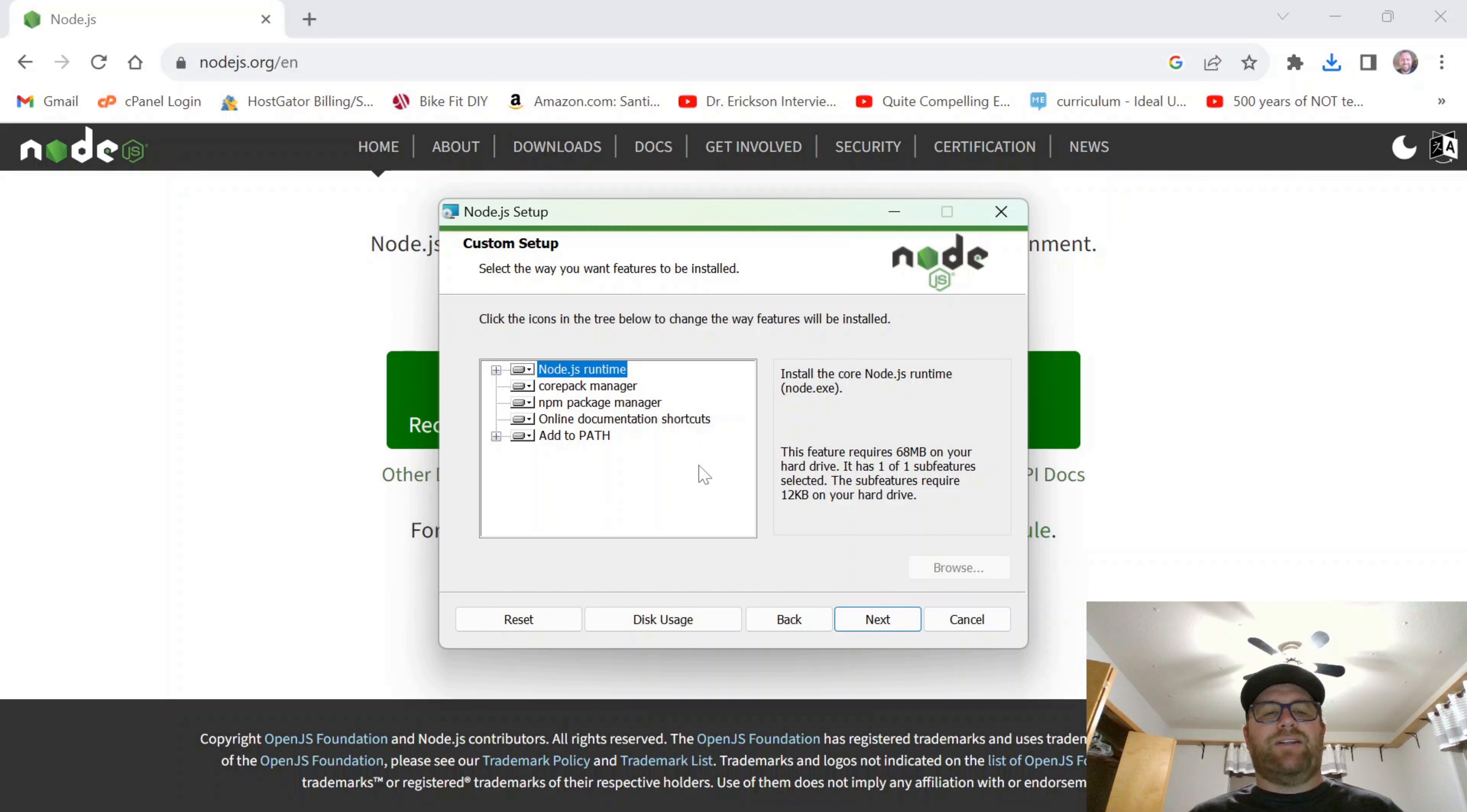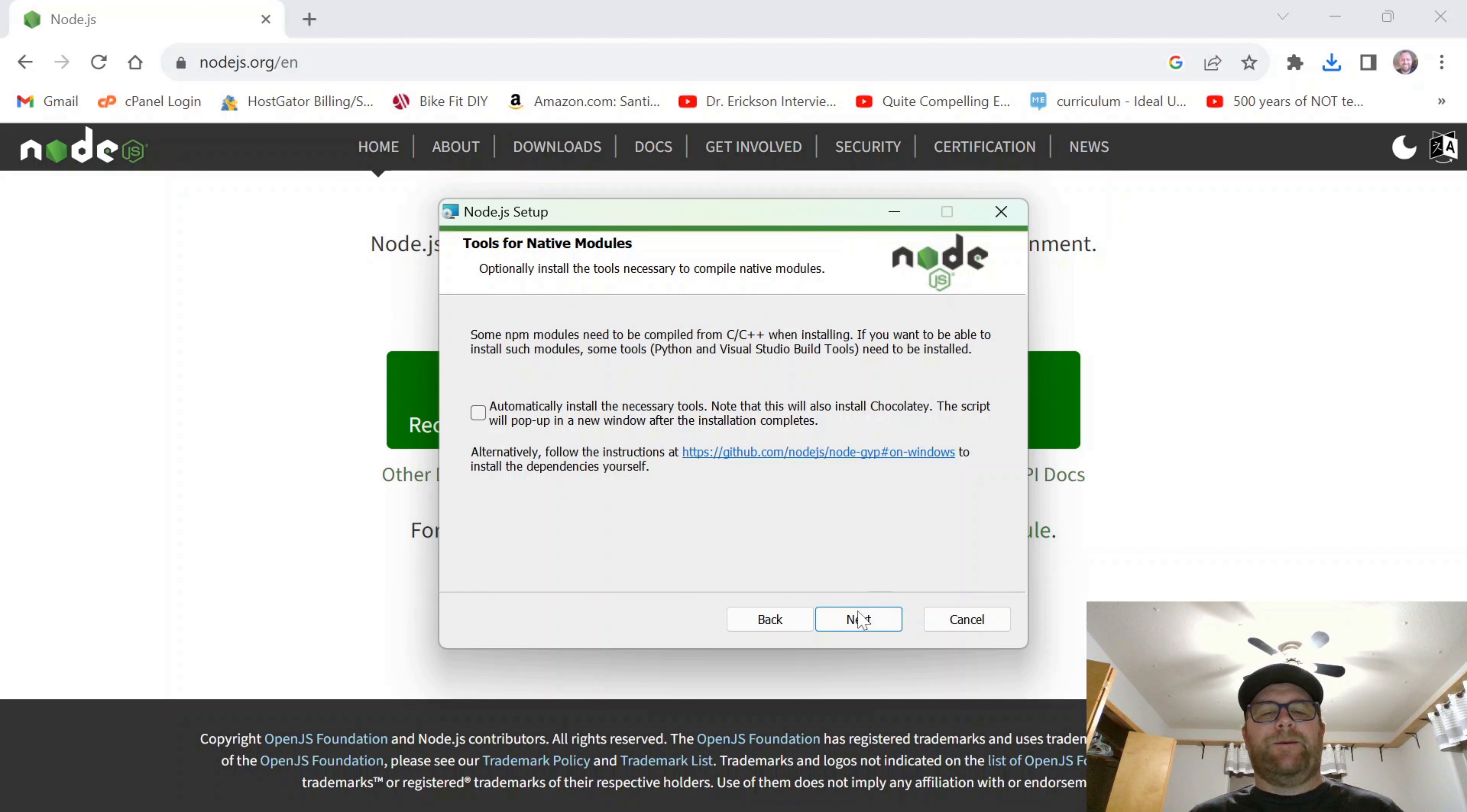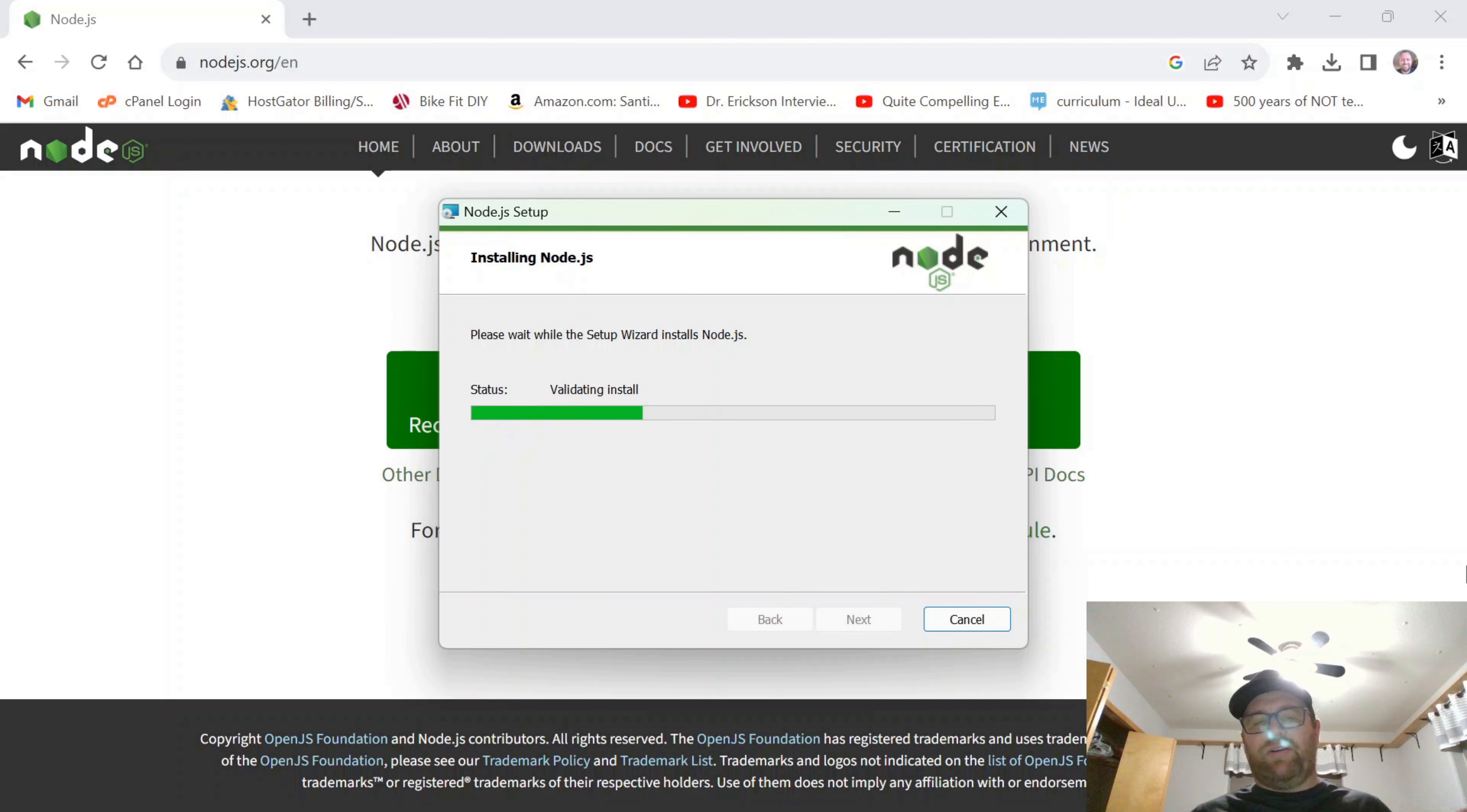And it's going to add it to the path and all that stuff. So I'm going to do all this stuff and click next. I'm not going to check this because I don't necessarily want to install Chocolatey right now. I'm going to click next and install.